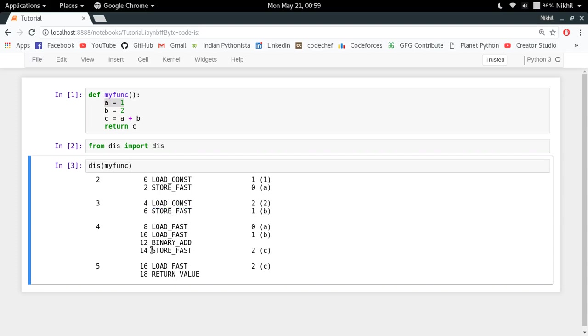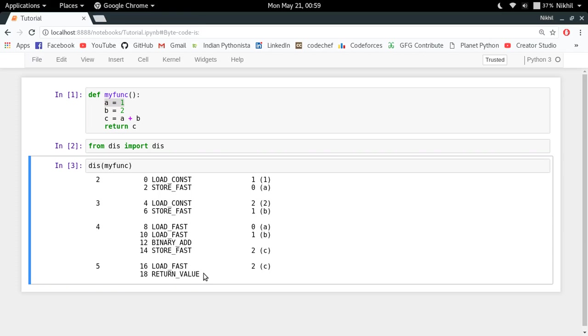And in the last line all I have to do is load the value of c and then return it. So this is how the bytecode will explain or define how this particular code will be executed by the Python virtual machine.